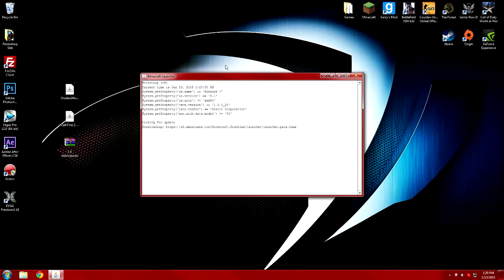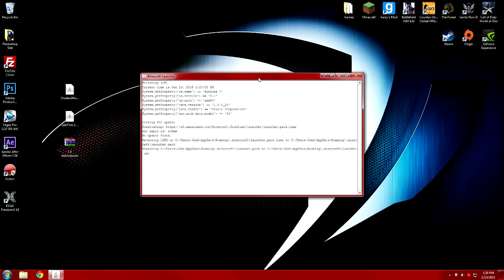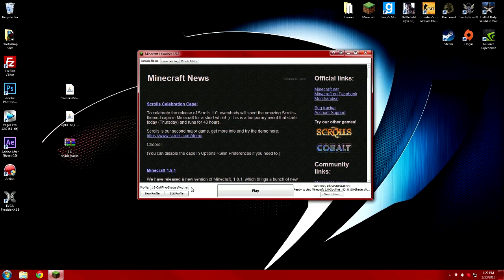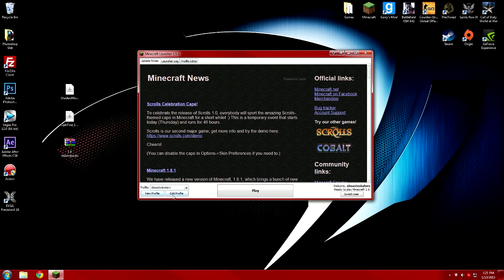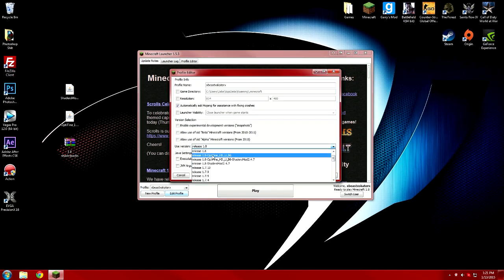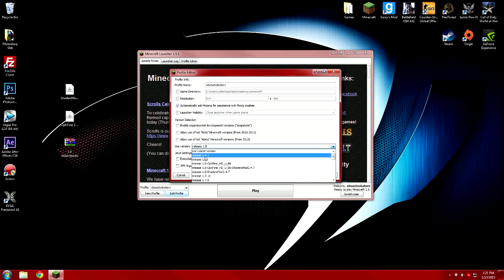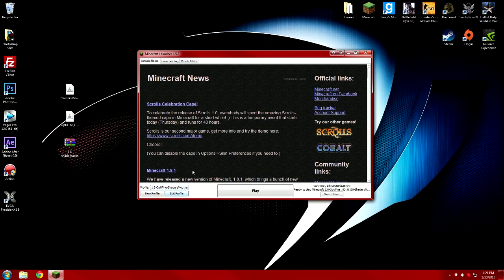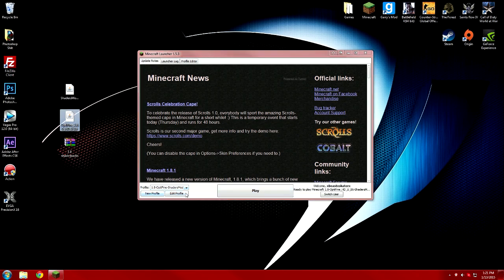One thing I forgot to mention at the beginning of the video: you're going to want to run Minecraft 1.8 first. Go to your regular profile, hit 'Edit Profile', and select release 1.8 — not 1.8.1 or any other version, just 1.8. Then click Play, load up to the start screen, and exit out.